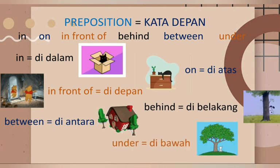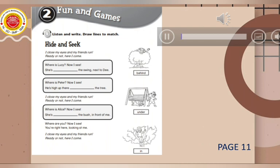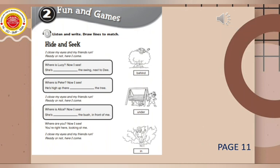Now, let's do the exercise on page 11. Unit 2, Fun and Games. Page 11, Activity 1: Listen and write. Draw lines to match.